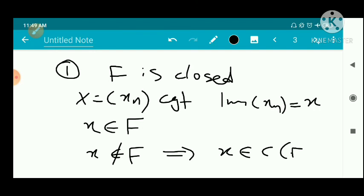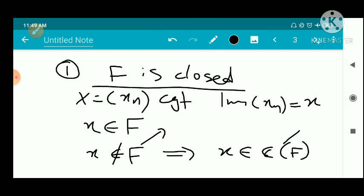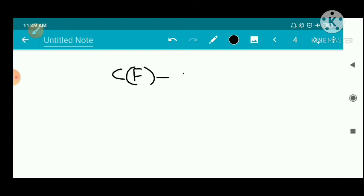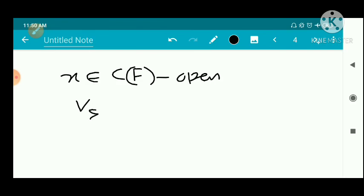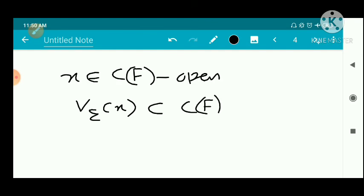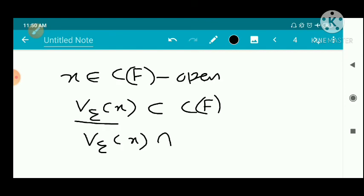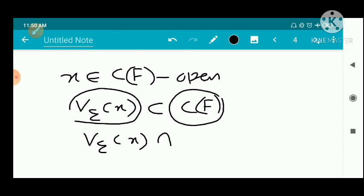Since x does not belong to f, x belongs to the complement of f, written C(f). Since f is closed, C(f) is open. Therefore, there exists an epsilon-neighborhood V_epsilon of x such that V_epsilon of x intersected with f is empty — that is, the neighborhood is entirely contained in C(f).